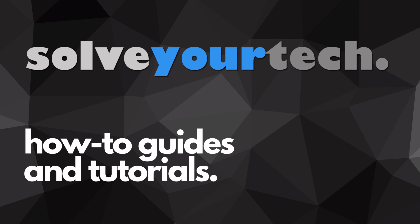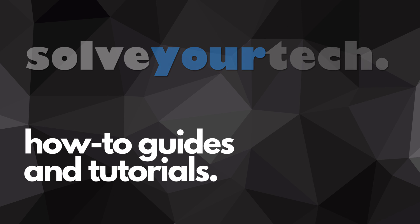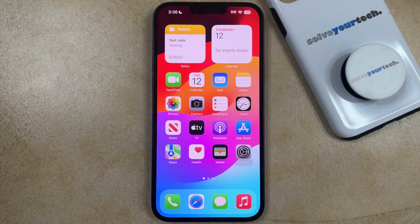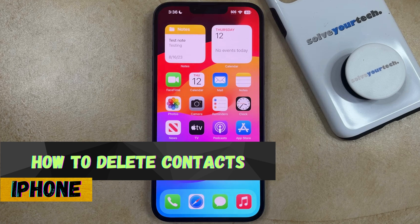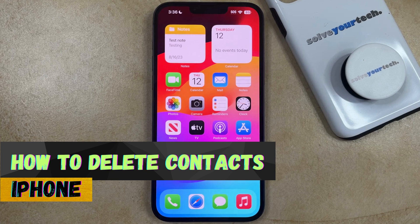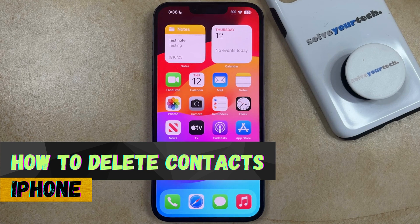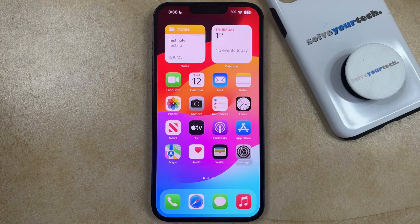SolveYourTech.com, your source for how-to guides and tutorials. Welcome to our video about how to delete contacts on iPhone in iOS 17. If this guide helps you out, then please consider subscribing and liking this video.